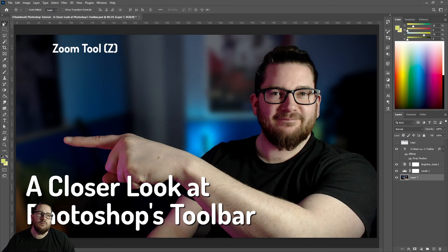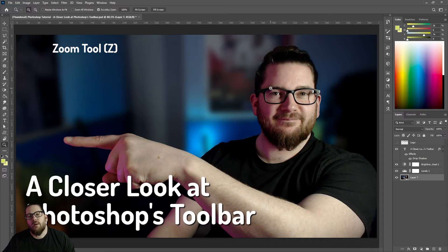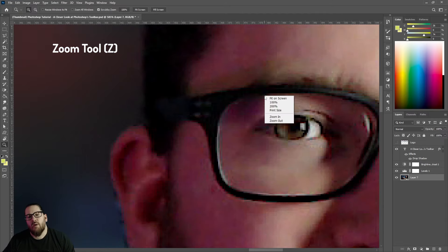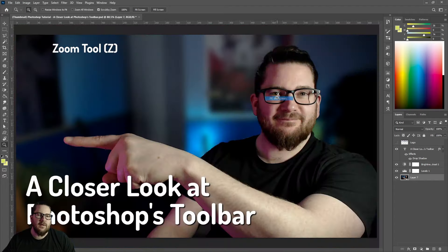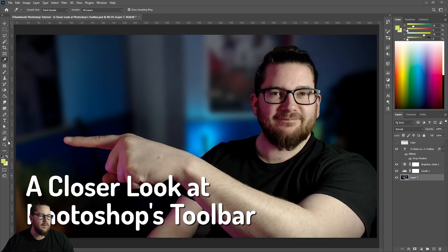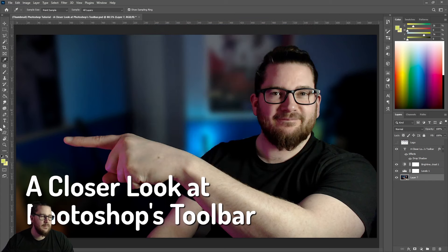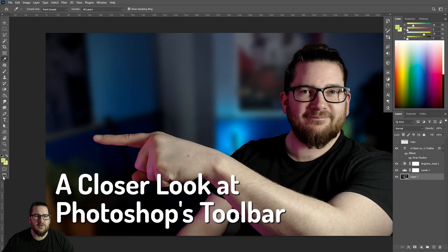Finally, we have our zoom tool. Press Z on the keyboard or click down here. Click and drag to zoom. Right click to fit on screen. And below that you can edit your toolbar if you click here and decide what goes on it. You can also switch your colors here. This button makes a quick mask, and this button just switches between views. You can also hit F on your keyboard.